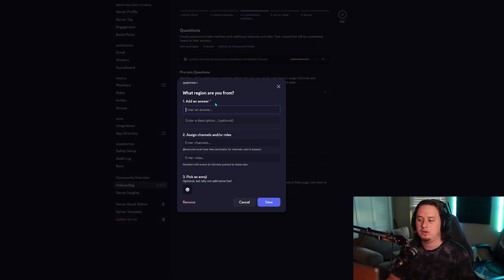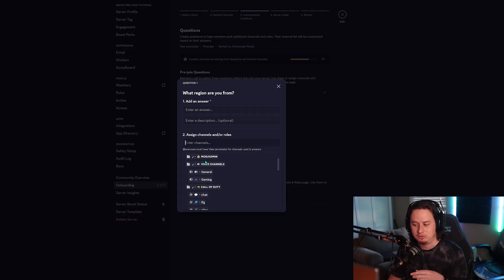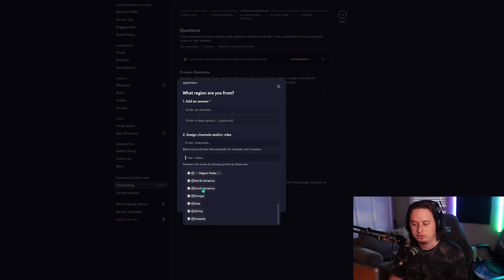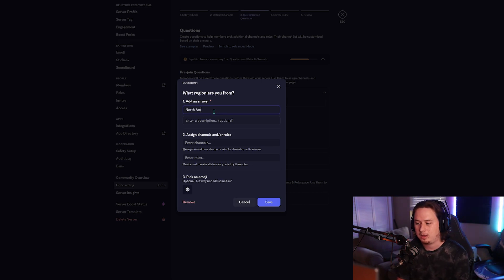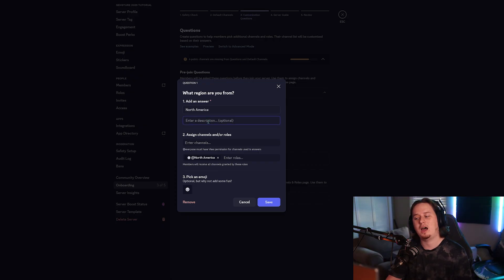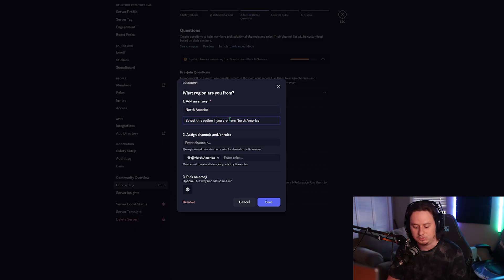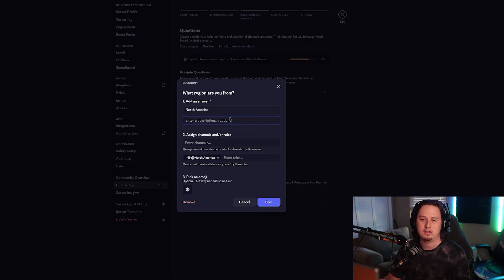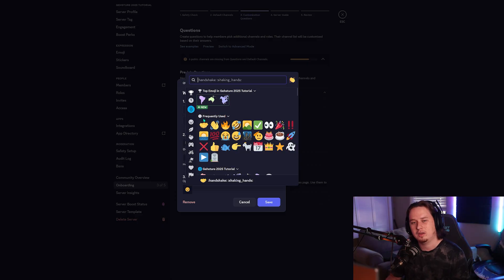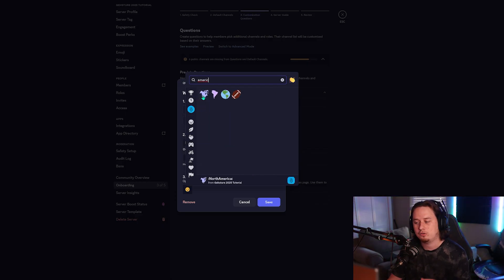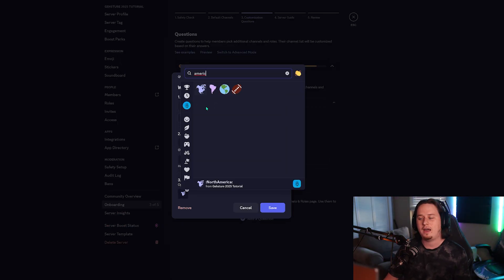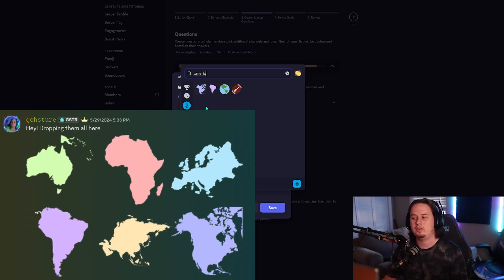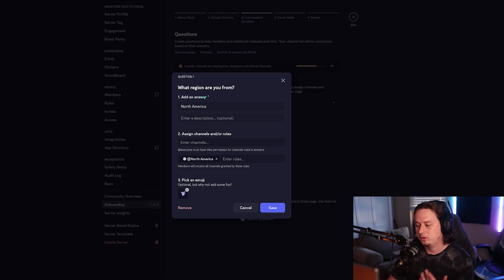We're going to add an answer — type in your different answers to the question and then assign them specific roles or channels. For the answer I'm going to type North America and then under enter roles I'll type America and select the North America role. It's optional to enter a description, but you can add one if you want to give more info on what that answer entails. The last part is assigning an emoji — totally optional but I always recommend it. I have custom region emotes for the six different regions. If you want to grab those, I have a thread inside my community server at discord.gg/gesture.